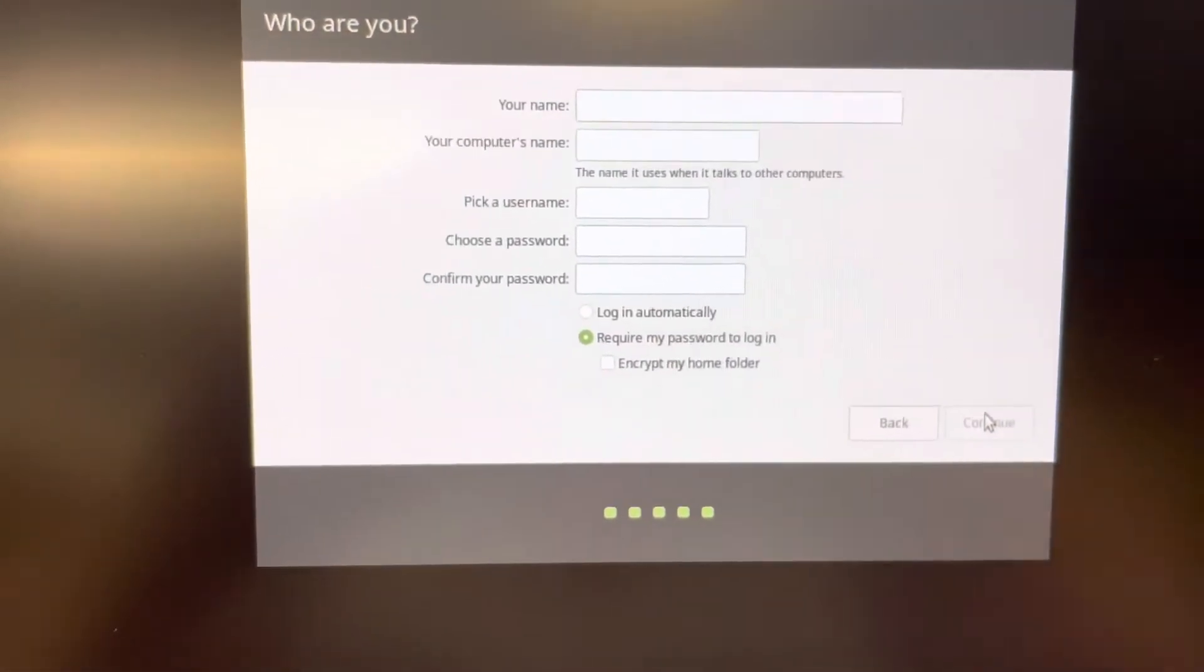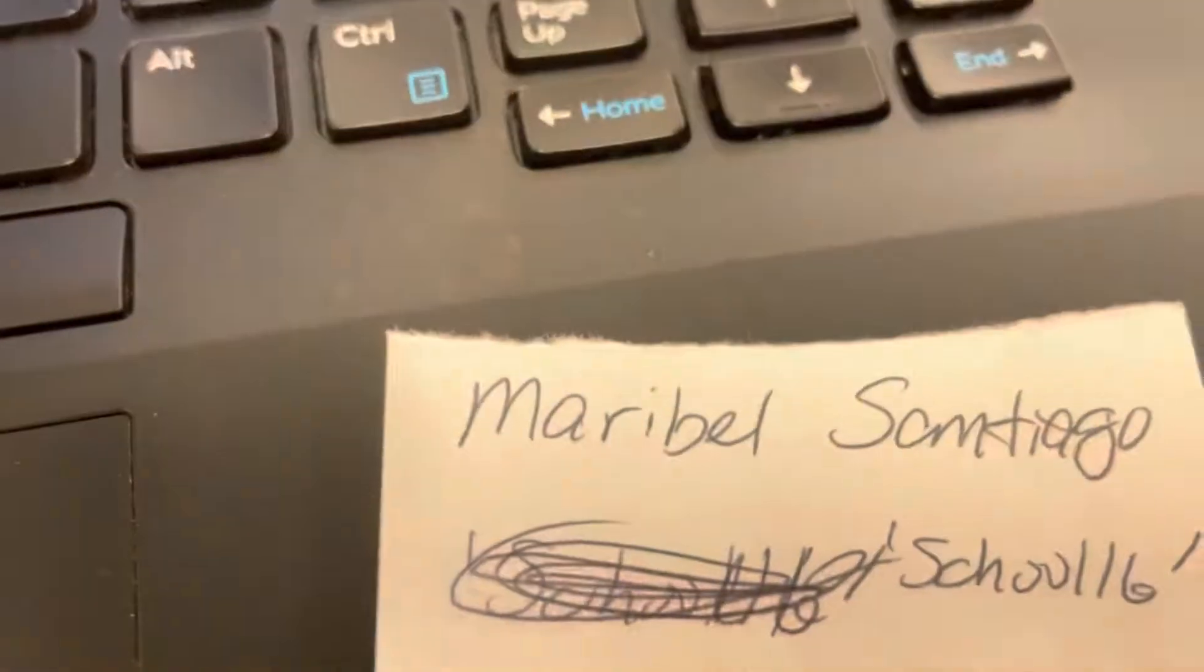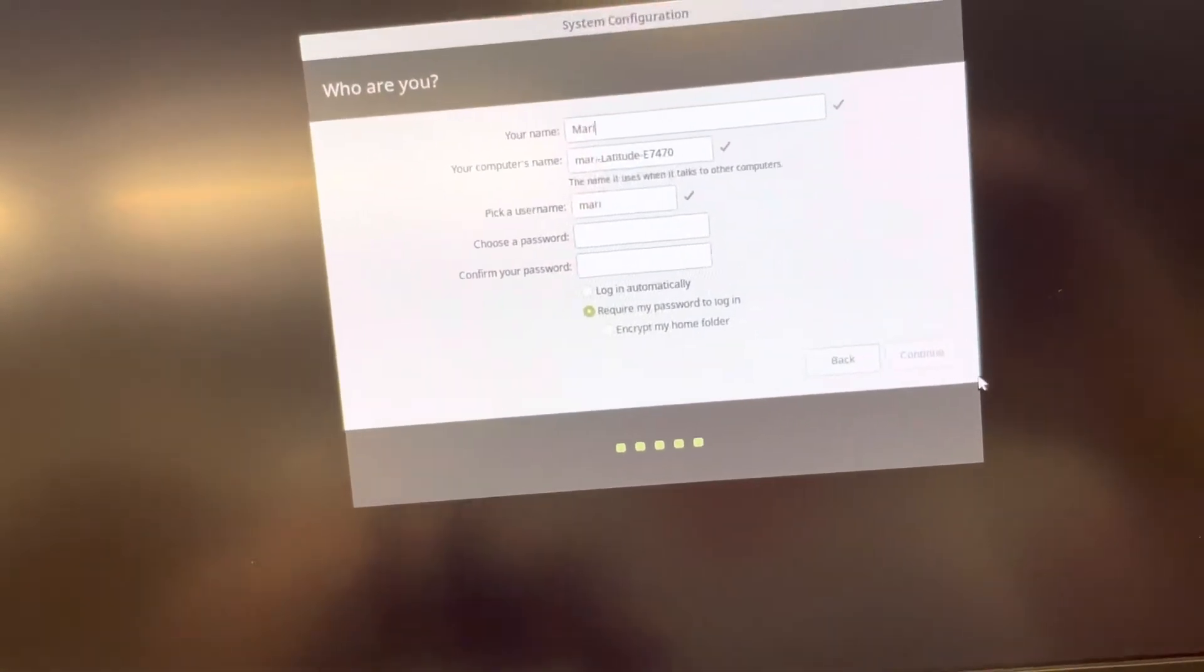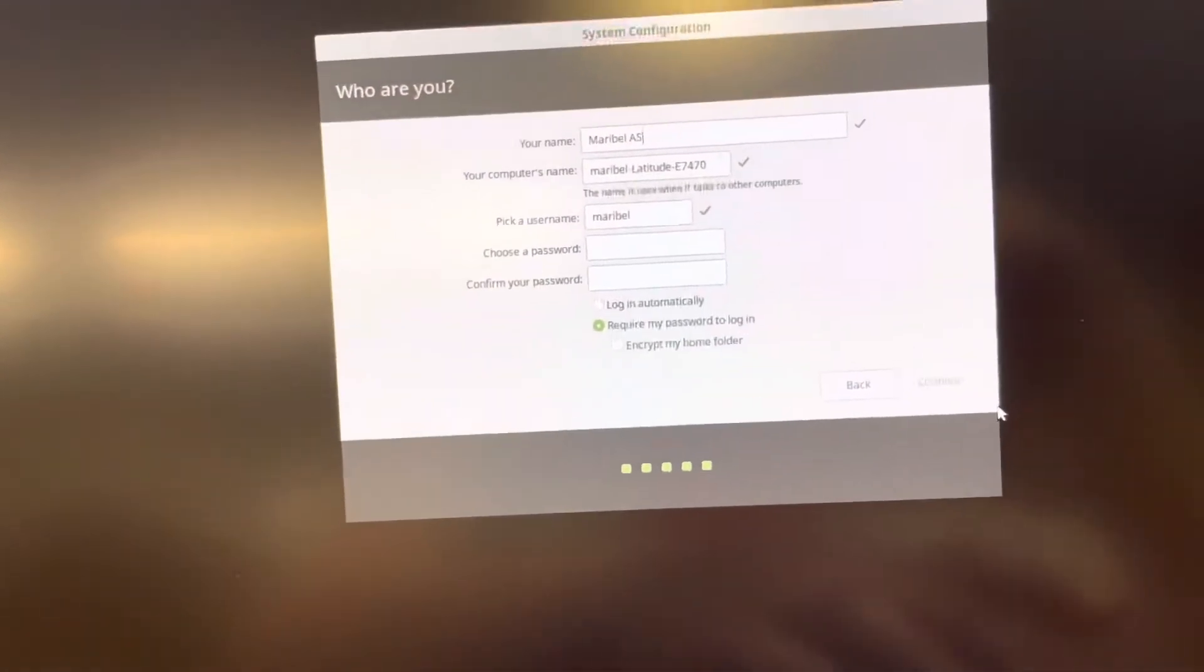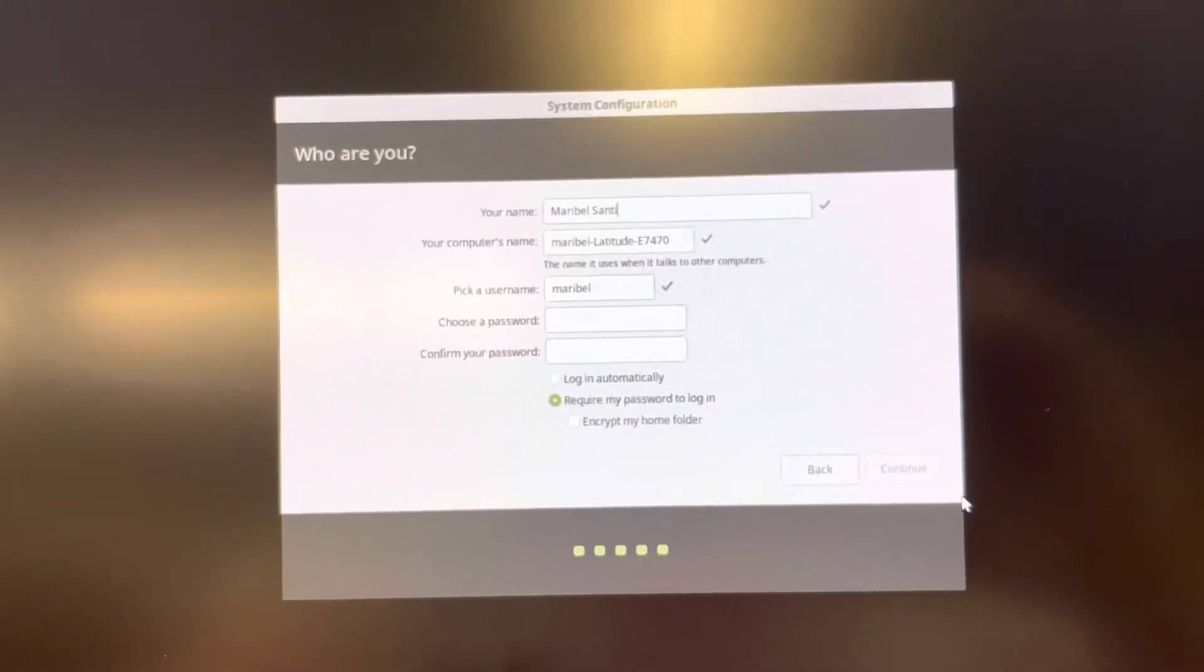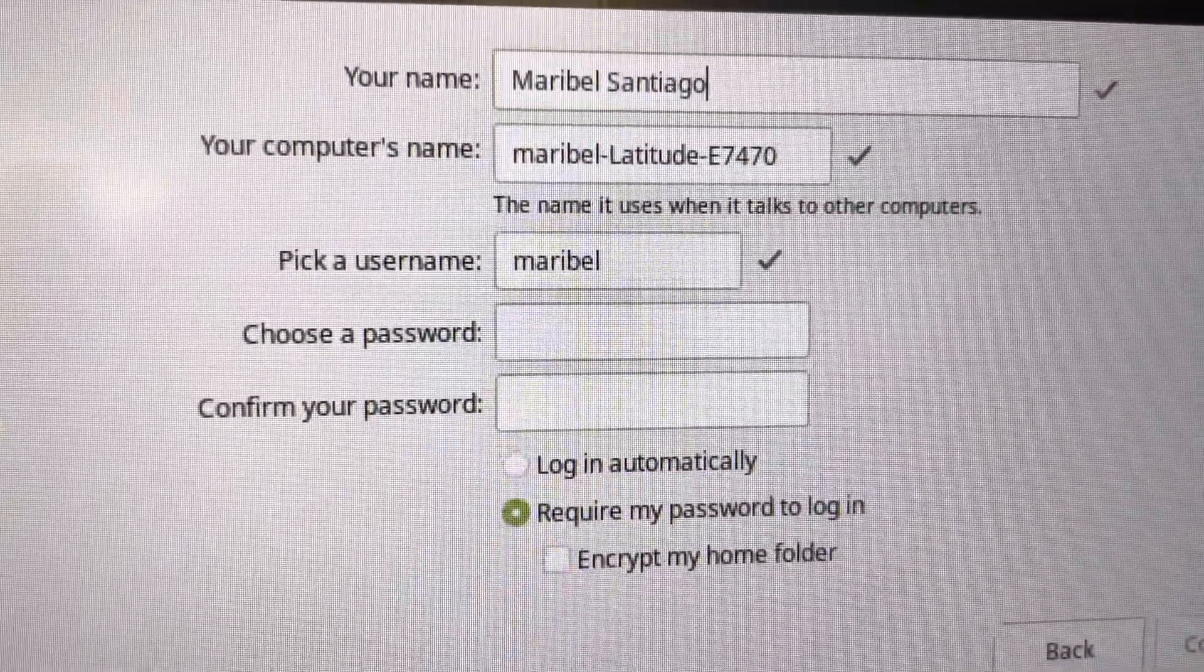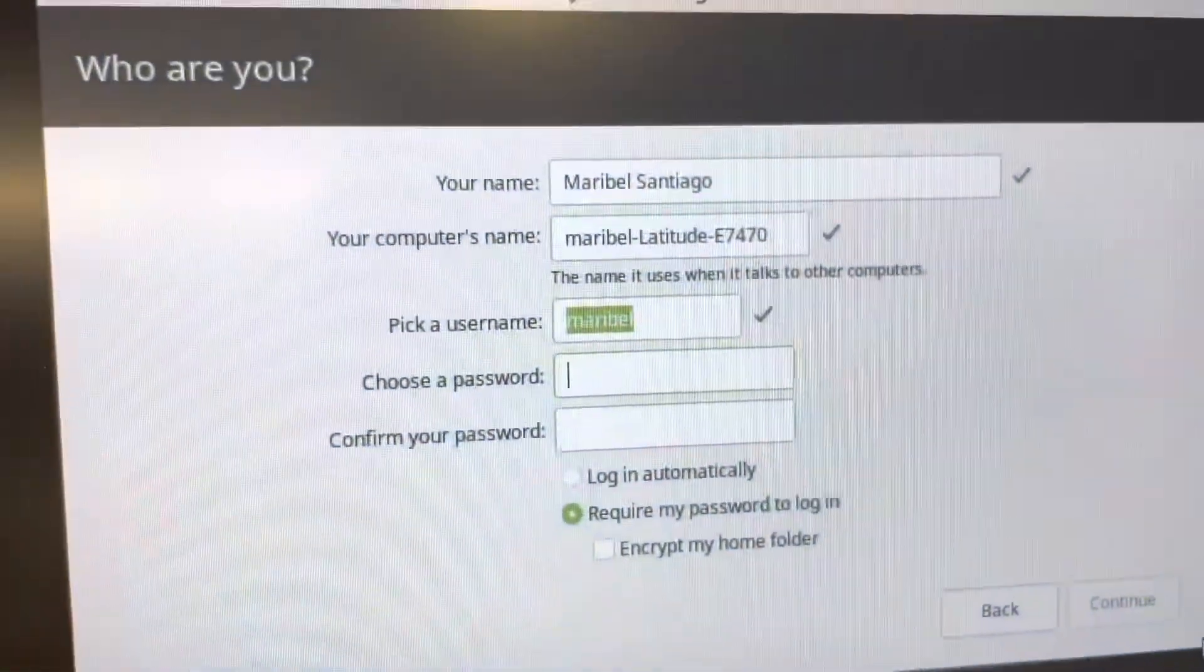And this is when you get to the individual's account. So I've done a few of these. The next on my list is Maribel Santiago. So I'm going to type Maribel's name in here, which is going to be kind of tricky holding the camera. Maribel Santiago. It creates a computer name and a user name for her automatically.